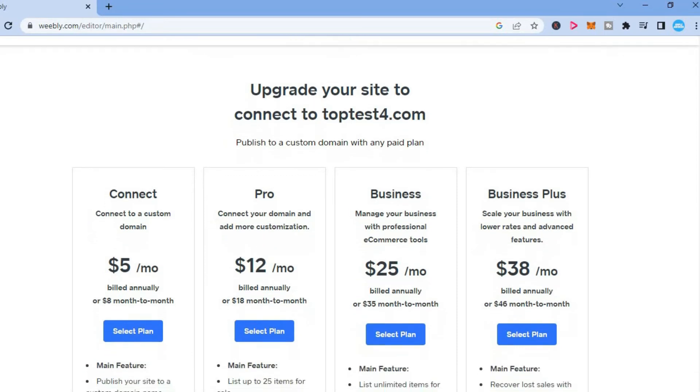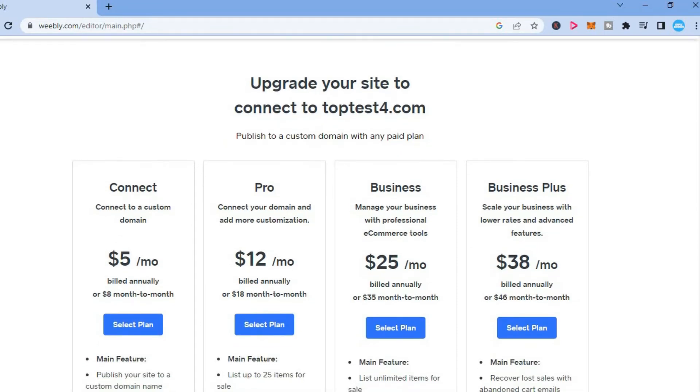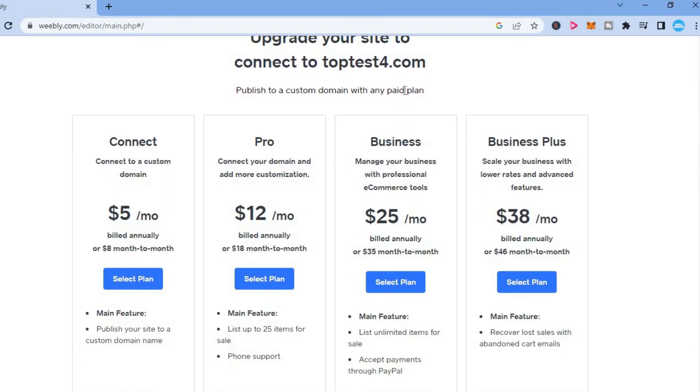As you can see right here, upgrade your site to connect to the domain name that you have chosen, publish to a custom domain with any paid plan.